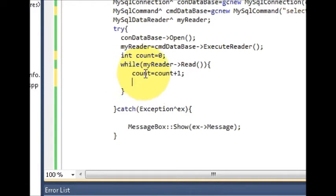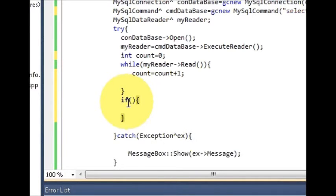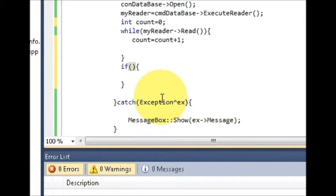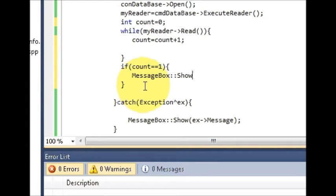It will transfer the result into this variable. Now go outside your while loop and write an if block with the condition: count is equal to one. If count equals one, that means your username and password are correct, so you will show a message. Write: MessageBox::Show and inside the quotes write 'username and password is correct'.